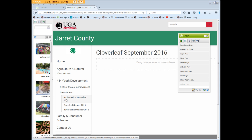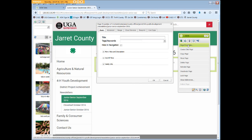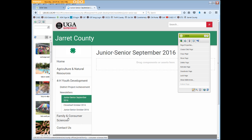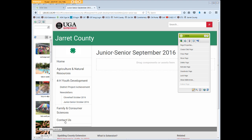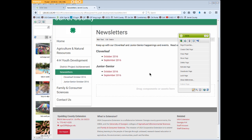Let's do another one. Open the Junior Senior September page. Click Page Properties, click Hide in Navigation, and click OK. Again, the page link disappears from the local nav, and the nav is now more streamlined. But when we return to our newsletters page, we can still access all the monthly pages since we've already linked to them in our text box. Repeat the Hide in Navigation technique as needed to remove the other links from the local nav.